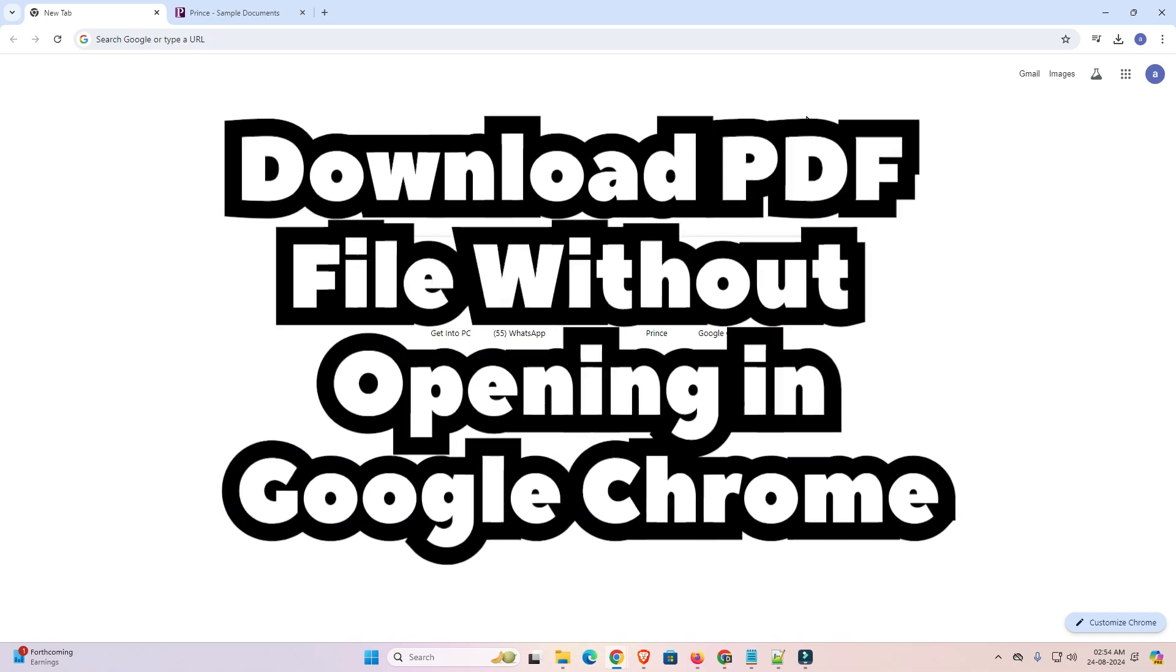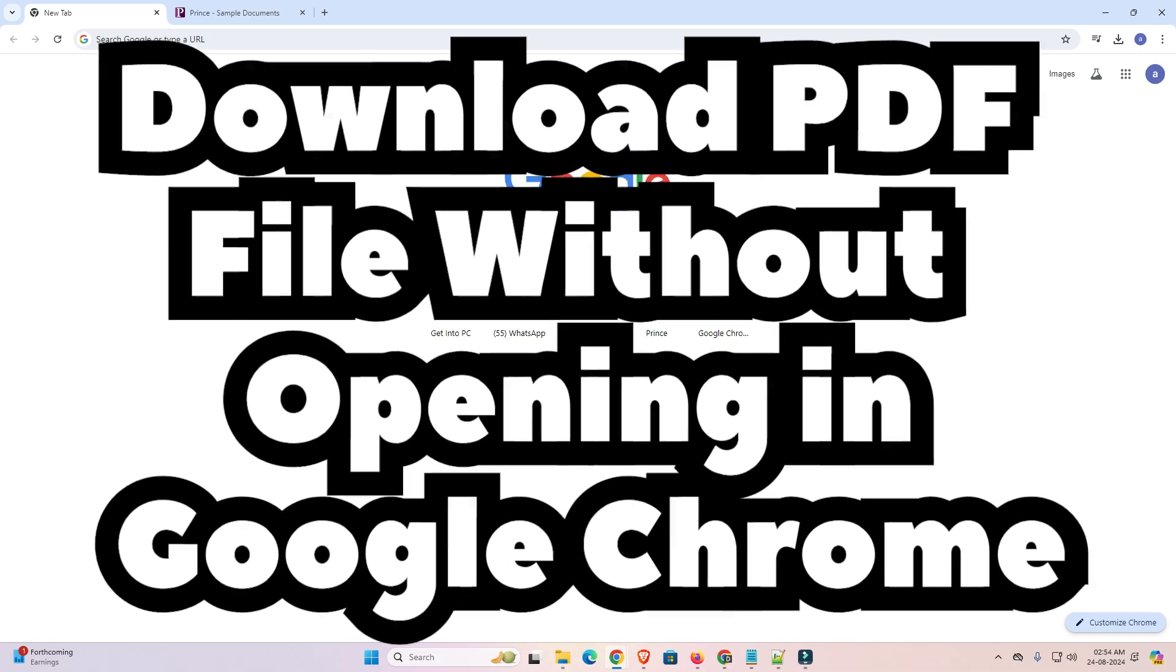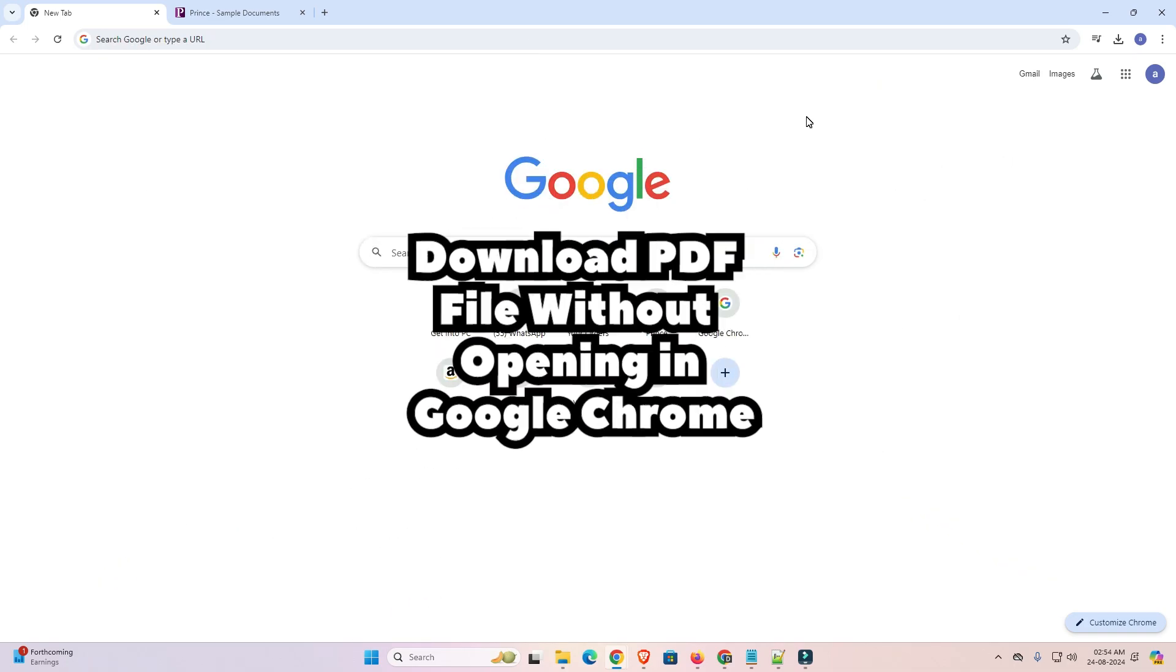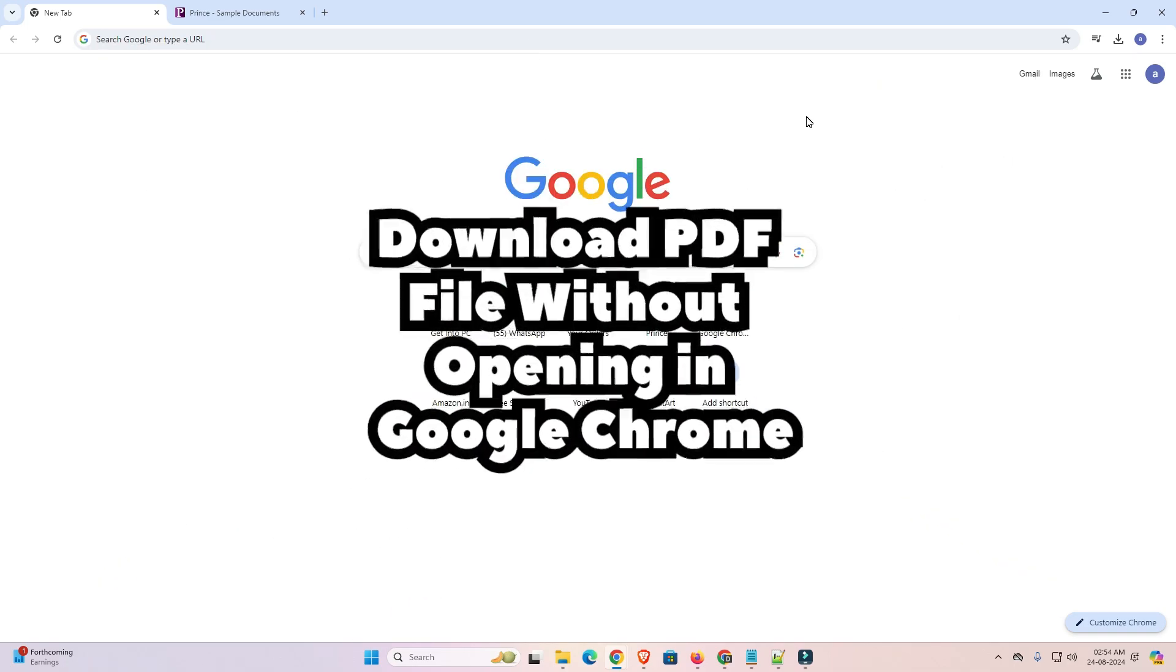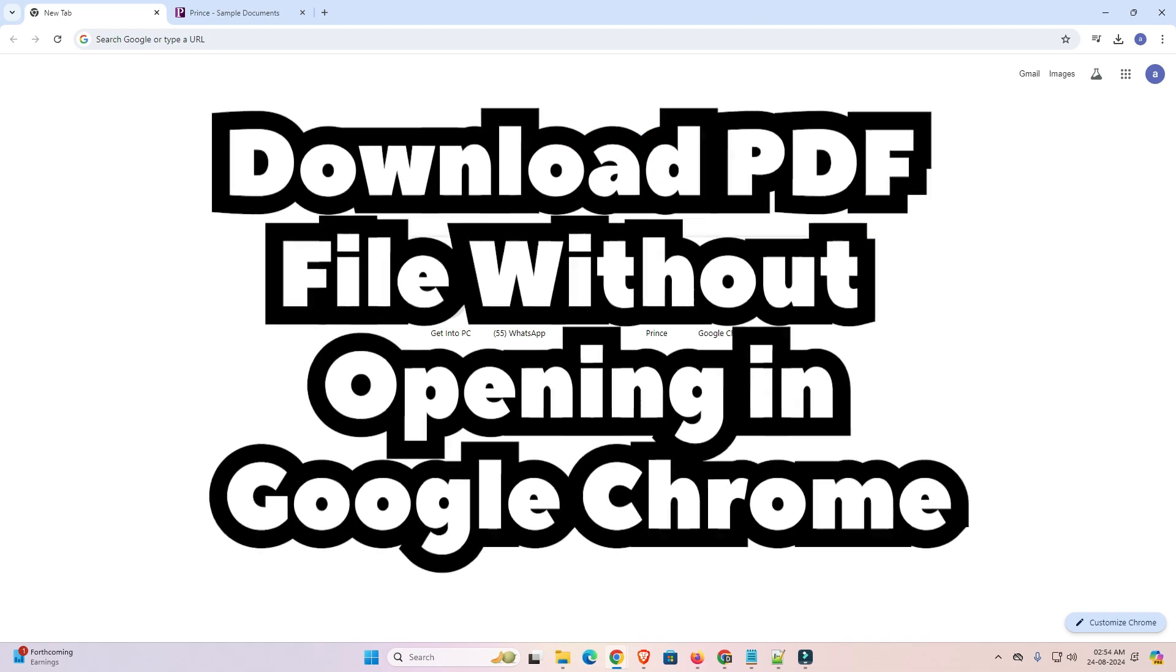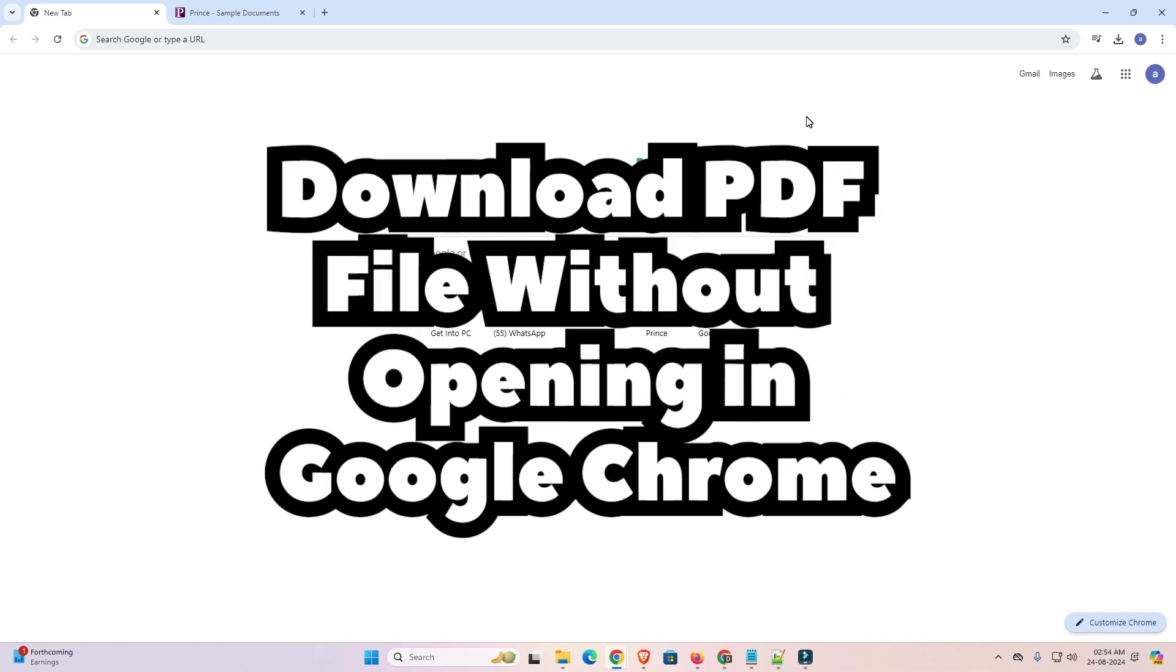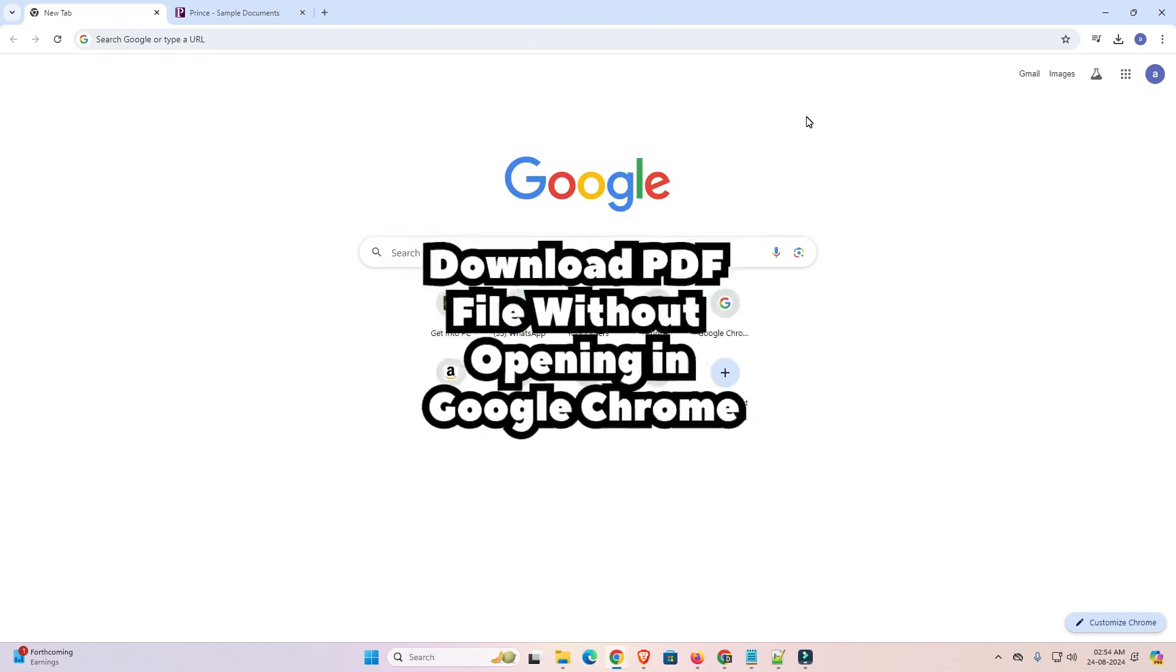Hello friends, welcome to you. In this video we are going to see how to download PDF file in PC or laptop without opening in Google Chrome.